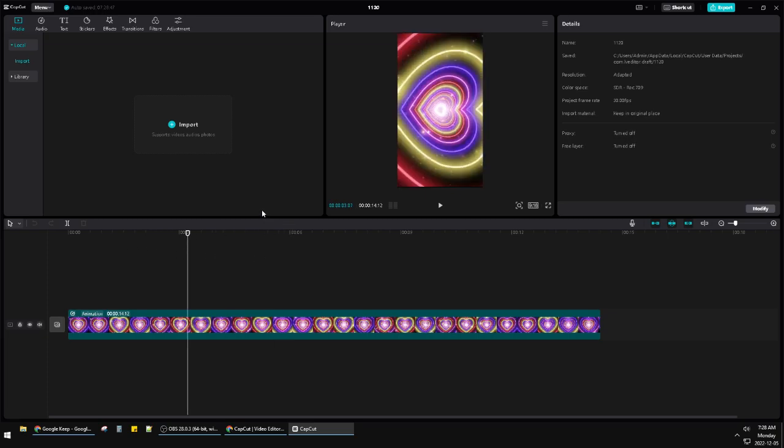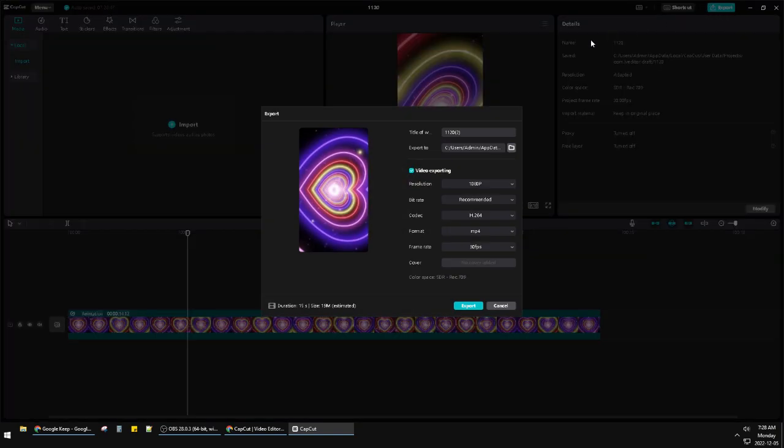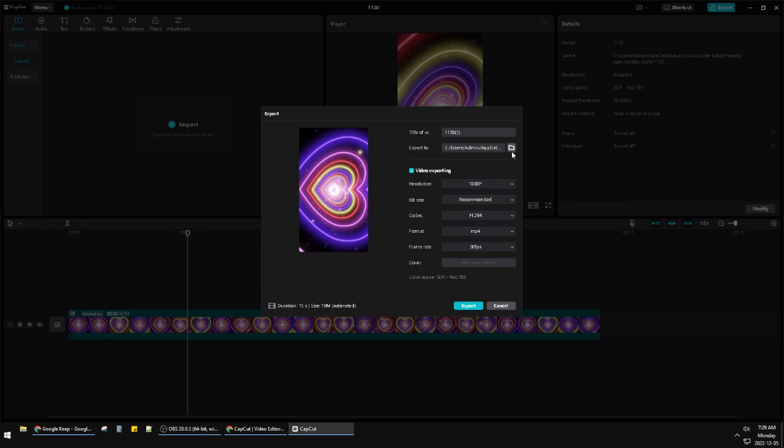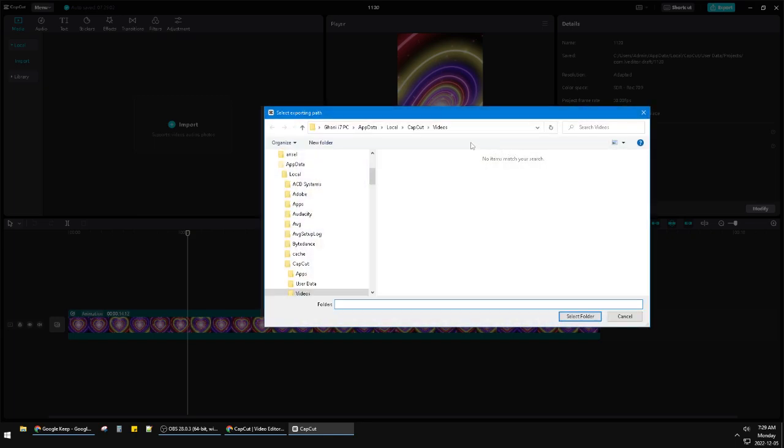What we have to do is press again on the export on the right upper here. Here you can see 'export to,' which is the location of your exported files. You have to click this folder option. It won't be shown here, but you can press and copy the address of this folder.